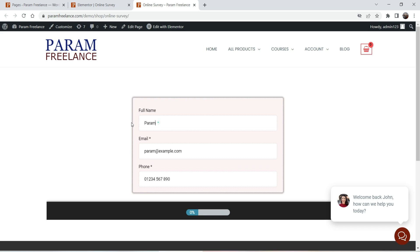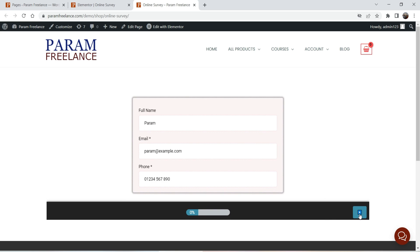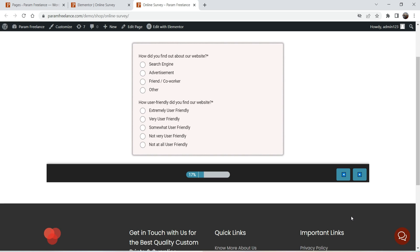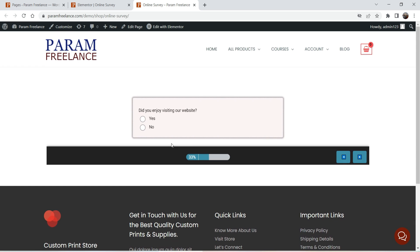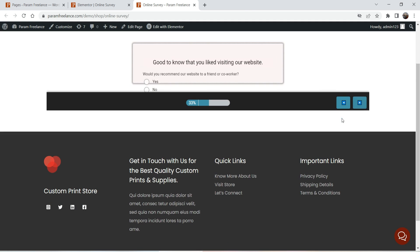You can see that it has already auto-filled the contact details because we enabled that option. Here you will see the next option — 'How did you find about our website?' They can select an option and go to the next question. You can see that once you select an option it goes to the next slide automatically.